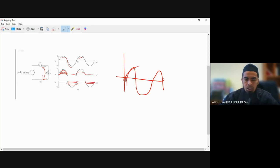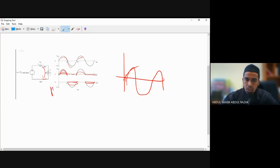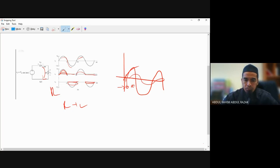There will be only current that flows on the positive cycles. Later, when we analyze in terms of R-L load — this is only R — but if R plus L, there will be a phase shift of theta in the current.